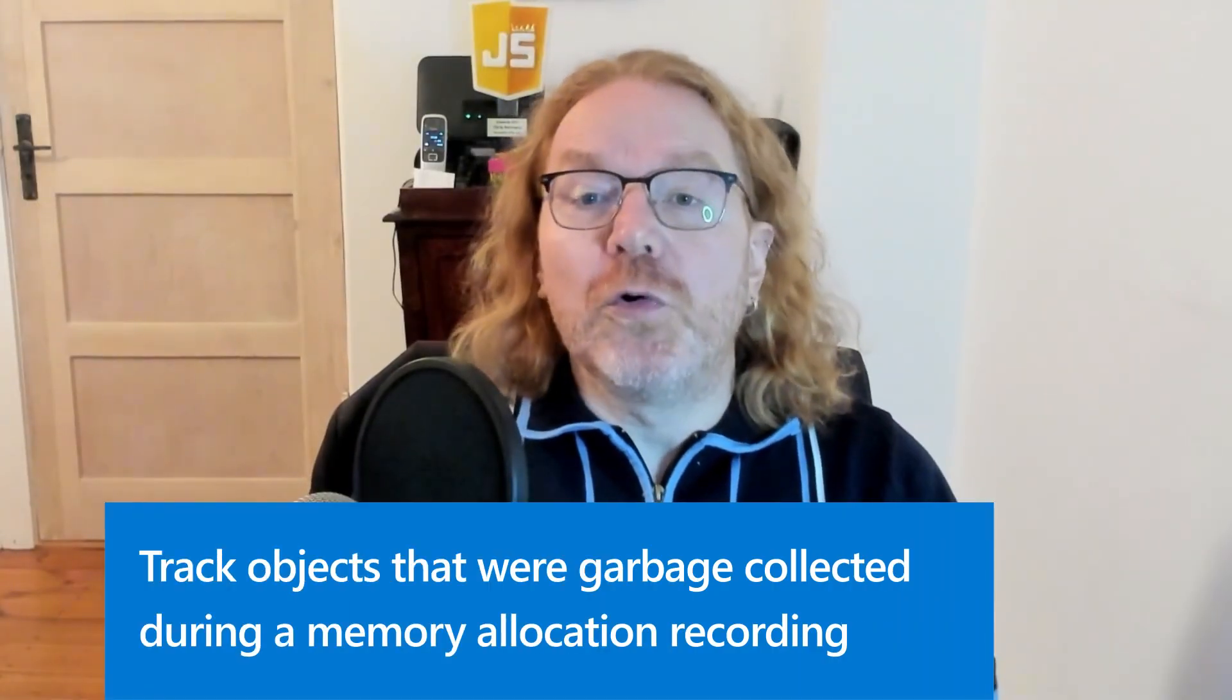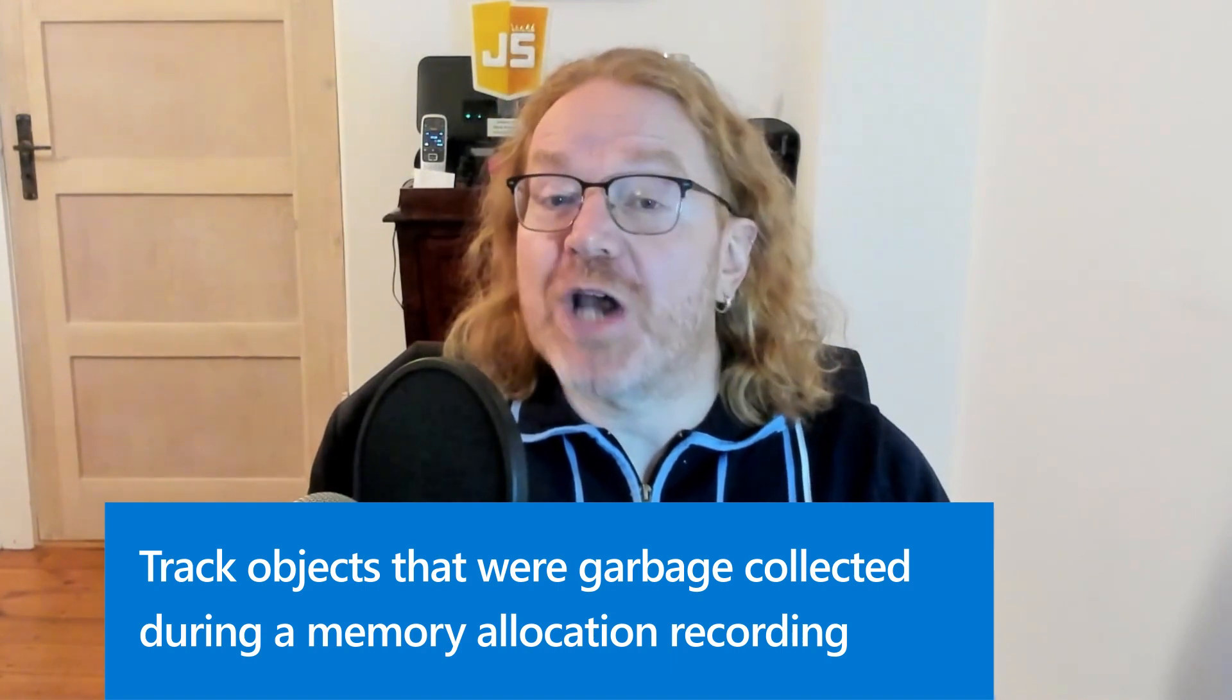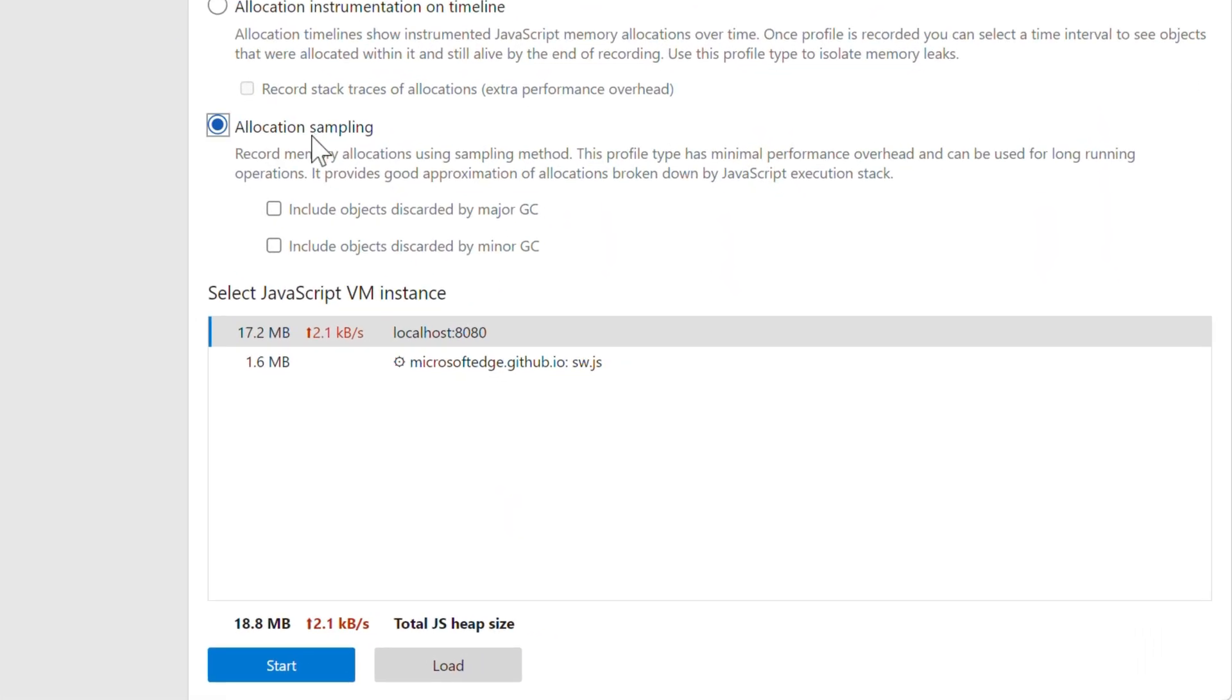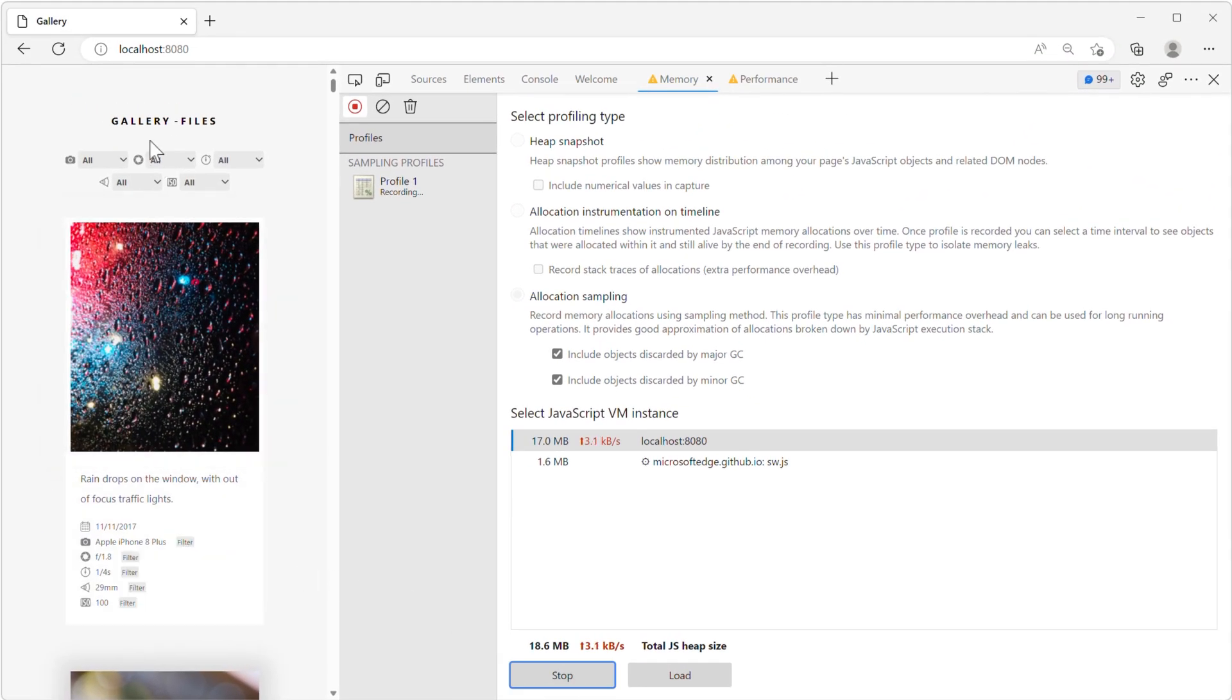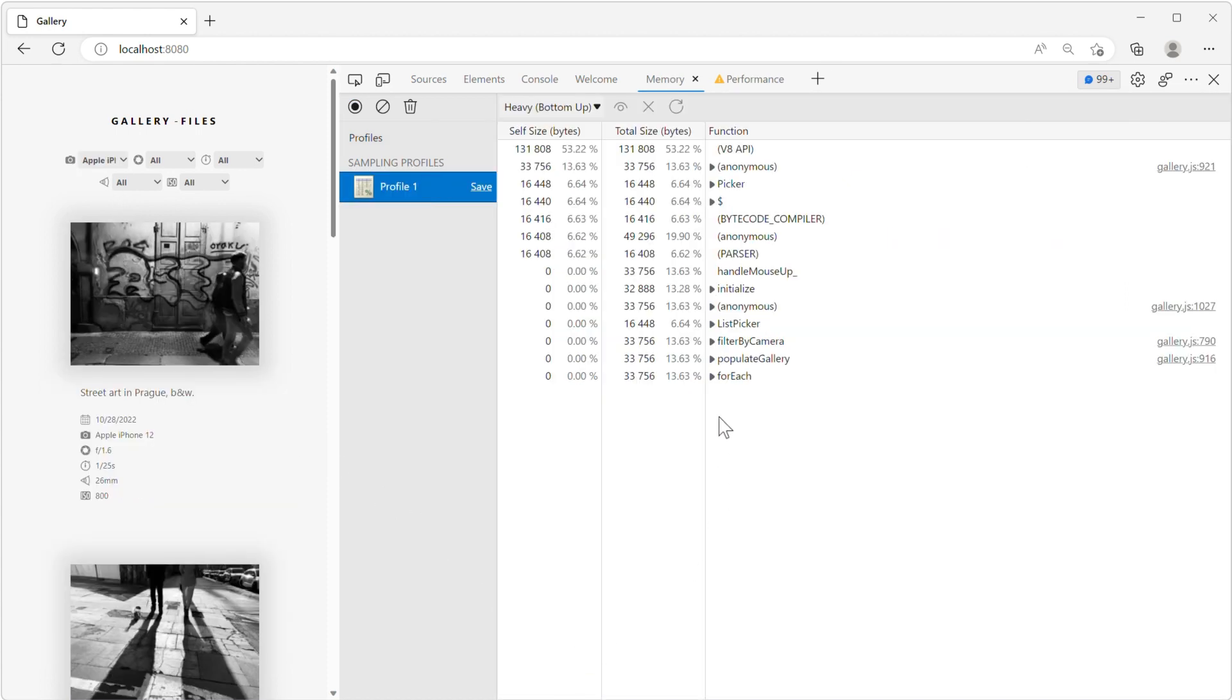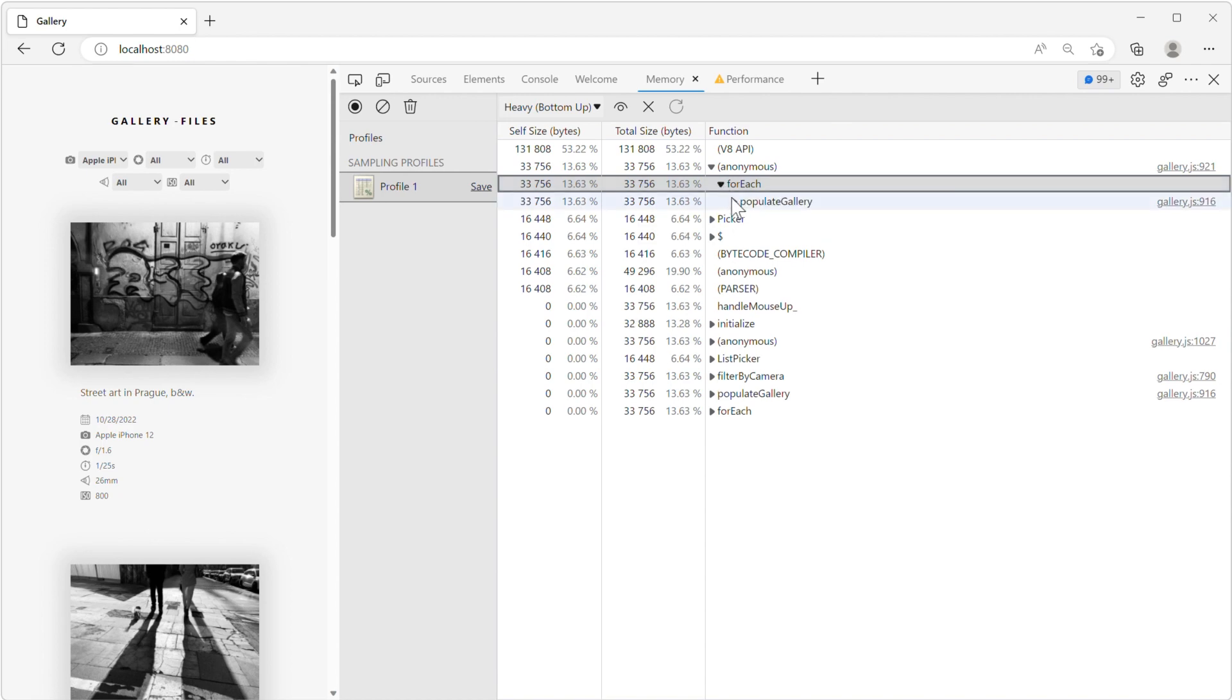Now, in the memory tool, we added new options for allocation sampling to track how much garbage your website is generating. When you record allocations, only the objects that weren't garbage collected during the recording are tracked. But with the new include objects discarded by GC options, you can now preserve the garbage collected objects in the report. You will therefore be able to see how much garbage your website generates during the recording and then use this data to reduce it and improve performance.